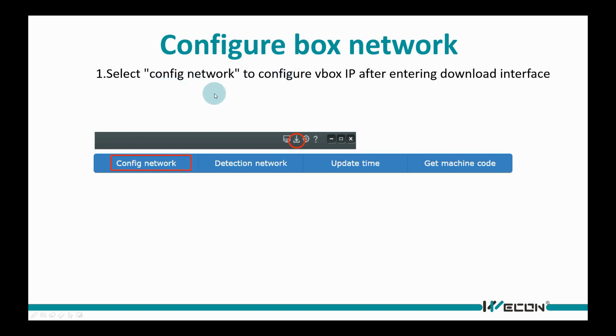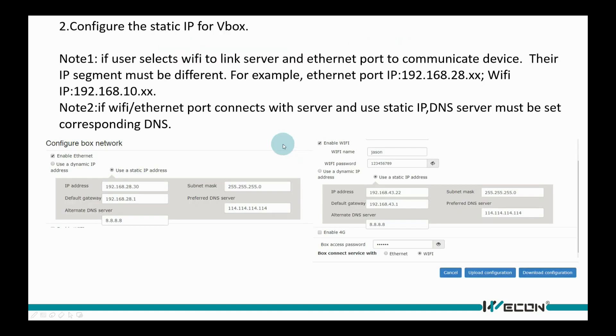The IP address setting is on the Configure Network window. Set static IP in VBOX for communication, and please make sure VBOX and device are in the same local network area.